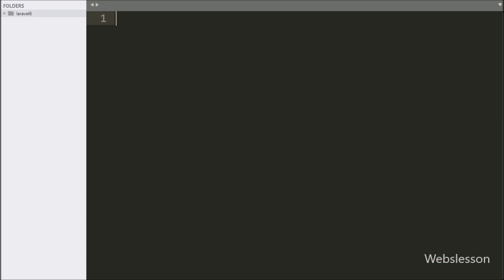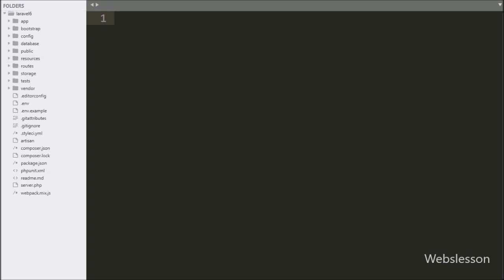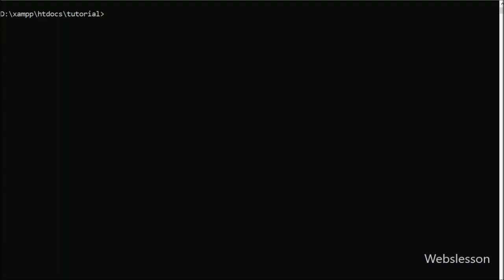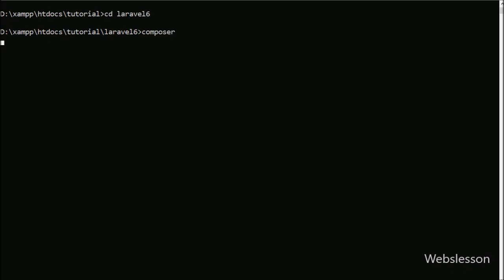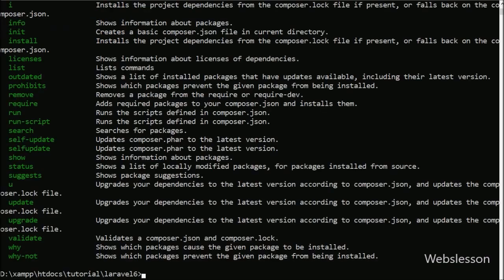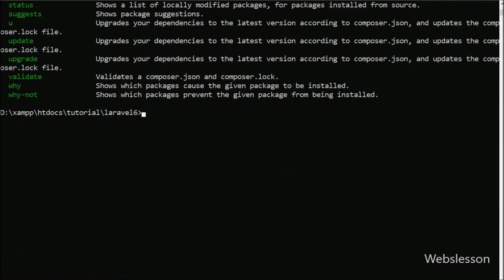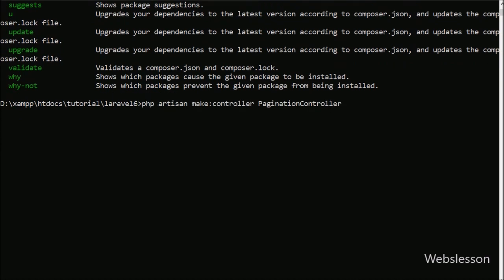This is our Laravel working folder. First we want to make a pagination controller, so we go to the command prompt and navigate to our Laravel working folder directory. Then we run the composer command, and to create the controller file we run the following command, which will make the pagination controller under the controller directory.